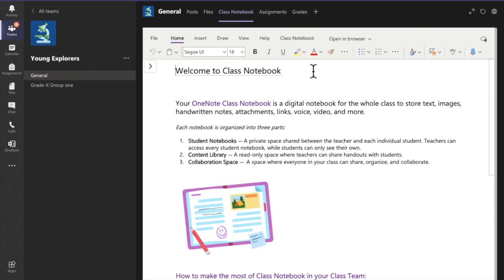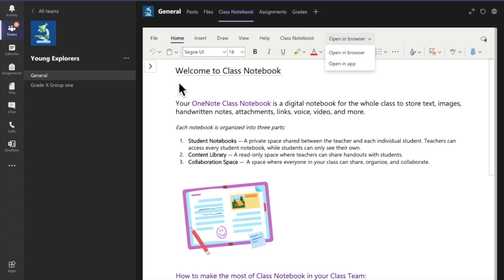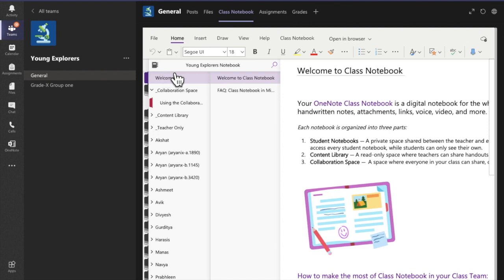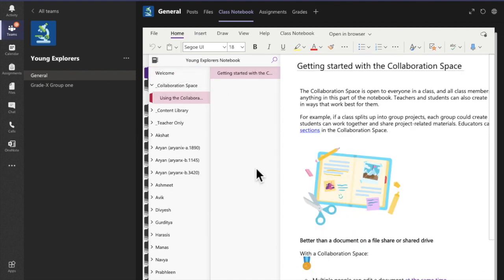The next interface is the welcome message from OneNote, giving a brief summary of Student Notebooks, Content Library, and Collaboration Space. You can use Class Notebook either in the browser or in the Microsoft OneNote application. I will be using it in the Microsoft Teams application. Click on the caret icon to open the navigation panel.